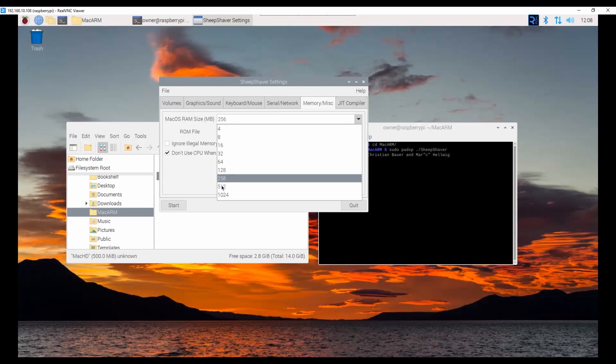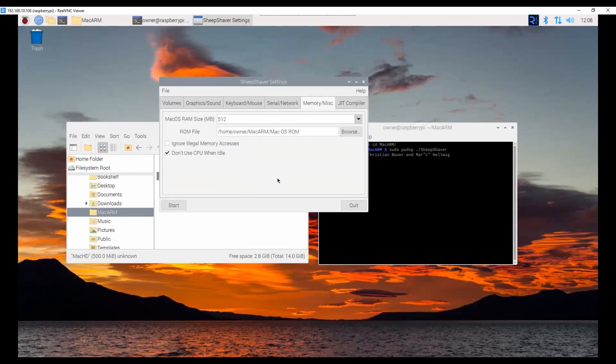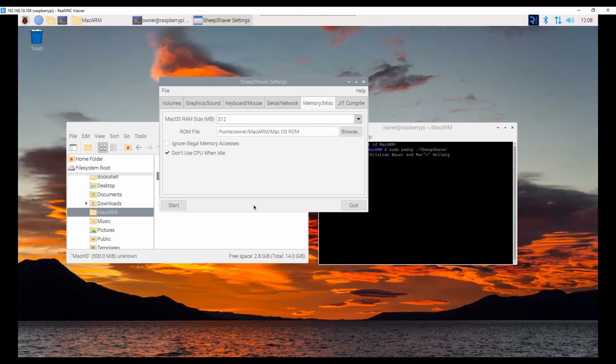I am going to set this to 512 megs of RAM. And yes, that is correct, 512 megs of RAM. For macOS 9, this is actually a lot. Back in the days, I think I had a Mac that started with 8 megs of RAM. And my main machine eventually had, I believe, 256. And that is considered to be a lot of memory.